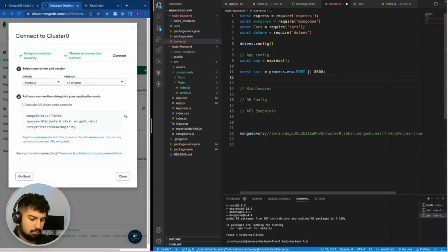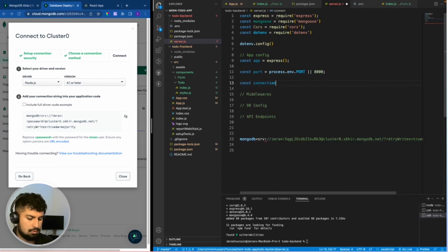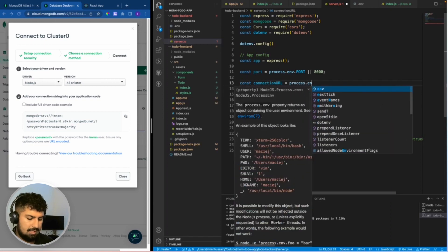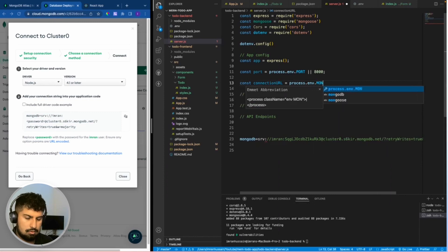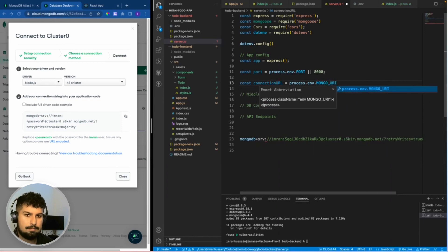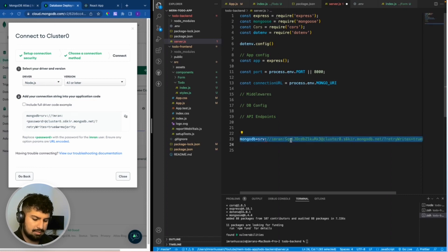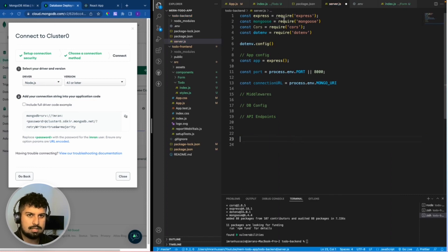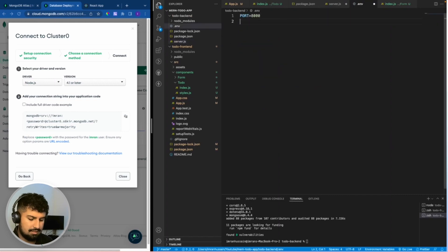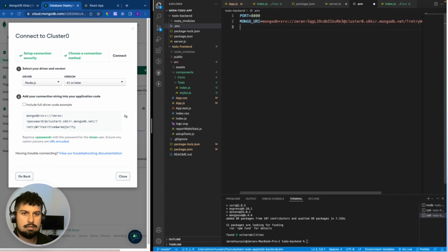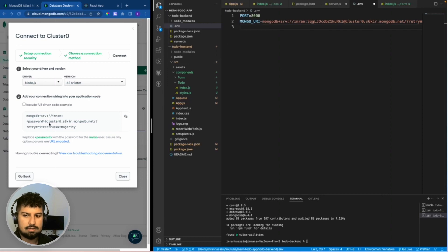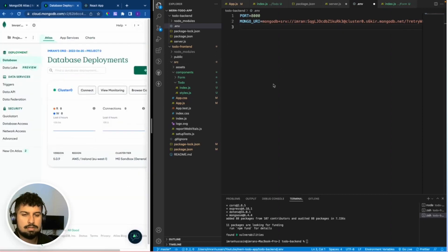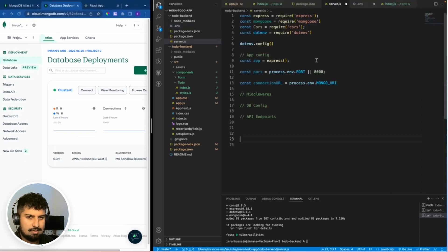I now need to create a connection URL: const connectionUrl = process.env.MONGO_URI. The URI is the connection string we copied. Cut it out, go into the .env file, and set MONGO_URI equal to that connection string. Now we should have a connection to the database.